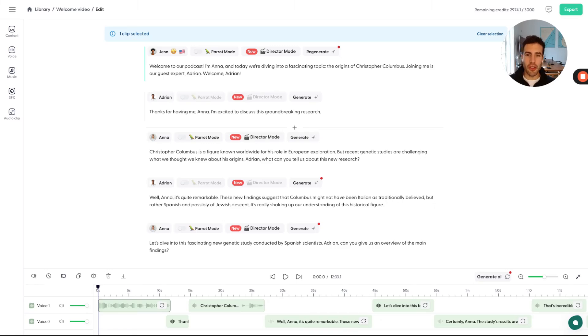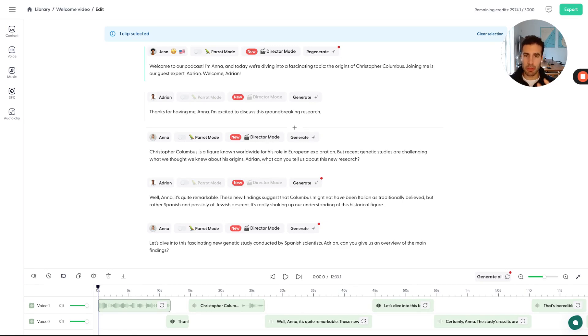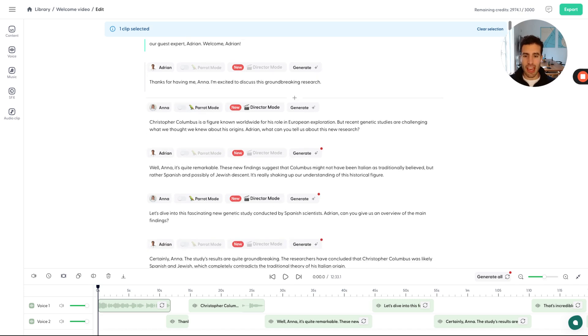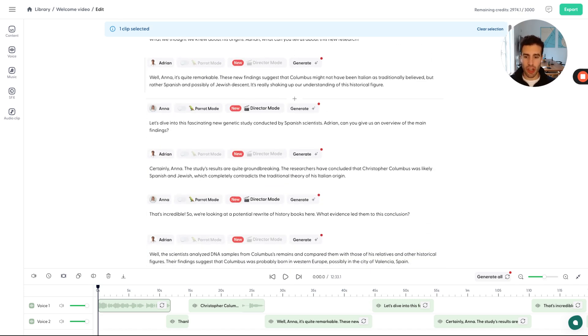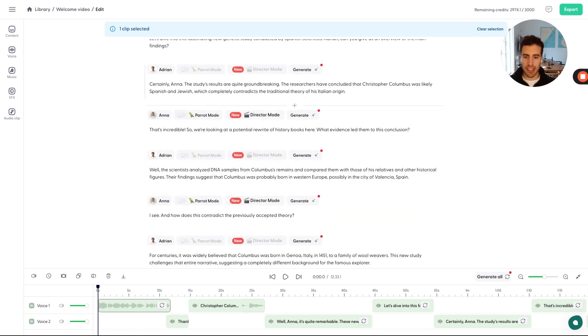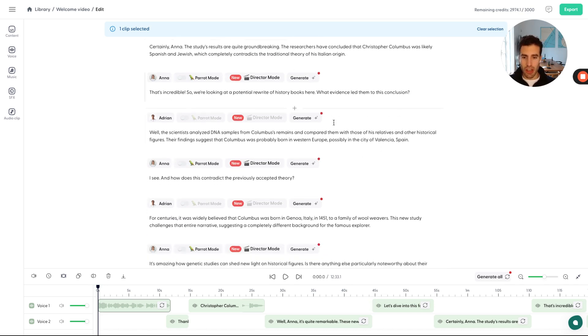So in this video, I'll show you how you can use parrot mode. Parrot mode, in short, allows you to fully control the expressivity, the intonation, the emotion of a voice by speaking out loud and having the AI copy, the AI voice copy that exact intonation.